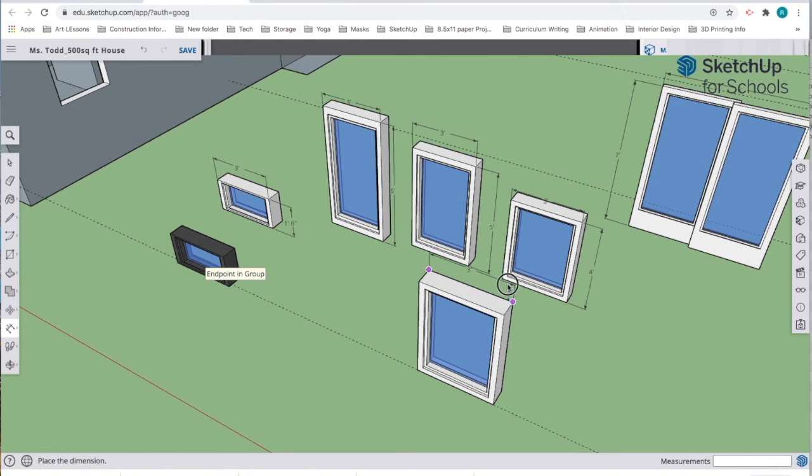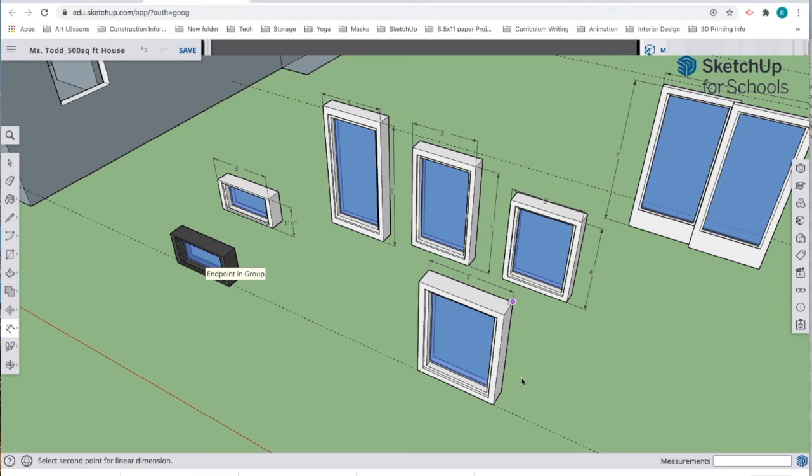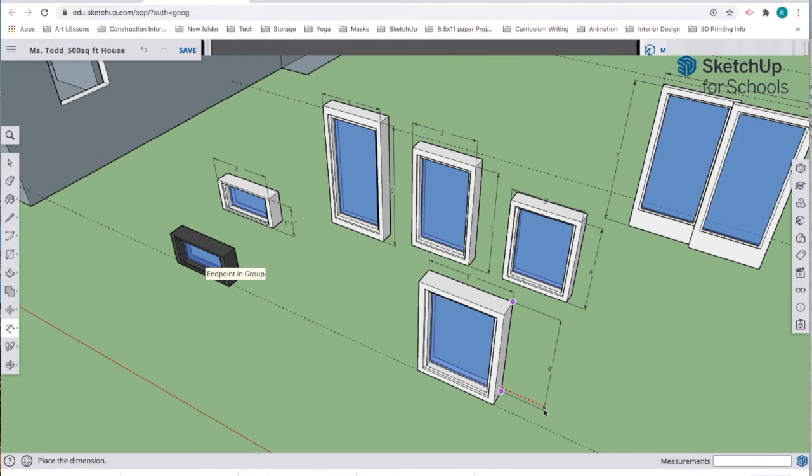I'm going to put one across the top and one across the bottom. Again, I'm clicking from endpoint to endpoint so I can see it very specifically. I want to make this three feet, or maybe two feet. I'm not sure.